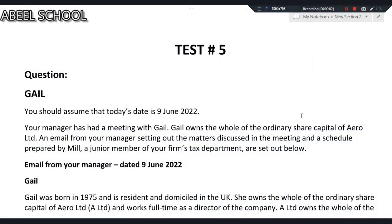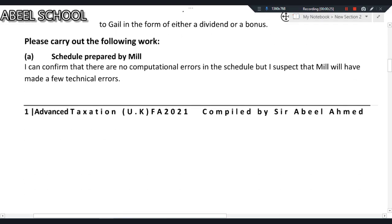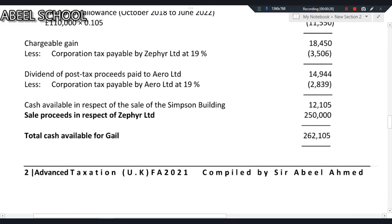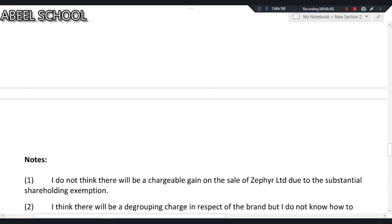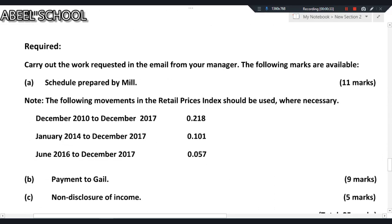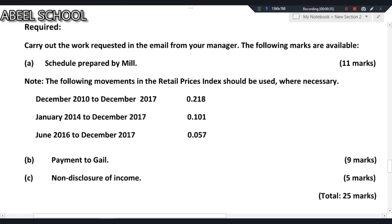Assalamu alaikum to everyone. I strongly believe that every one of you must have attempted test 5 and now you are watching the lecture on this test 5. At the end of this video we will decide what needs to be done after test 5. I'll try my best to keep the video as short as possible, knowing that exams are very near.